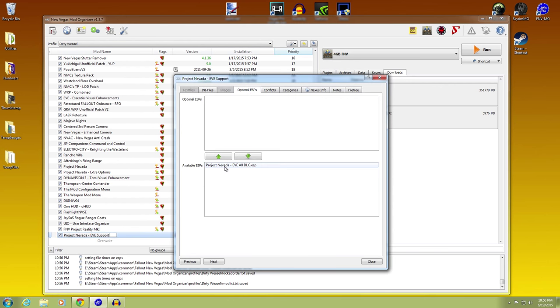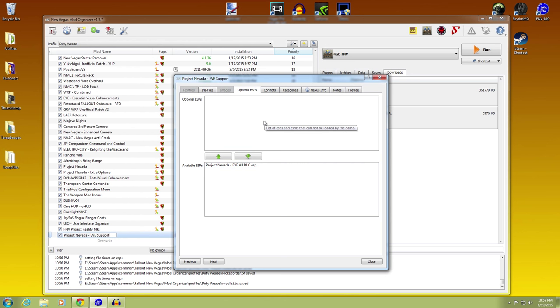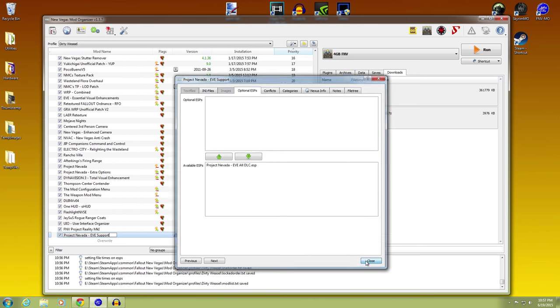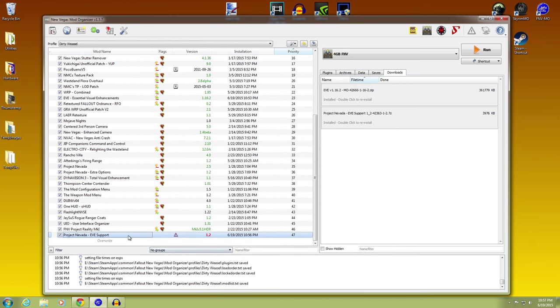Optional ESPs, Project Nevada EVE, All DLC. That's exactly what we wanted. It automatically installed it. It recognized it and did it. It's just a quirk of the way it works. I wouldn't worry about it too much. It does work just fine.